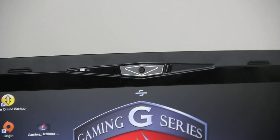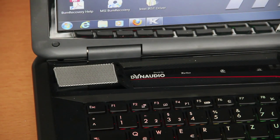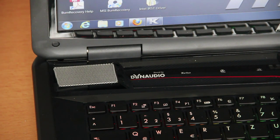Above the display there's the HD webcam and the built-in microphone. The sound is by the audio manufacturer Dynaudio. There are two speakers and also a subwoofer.